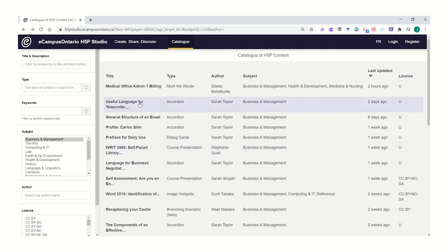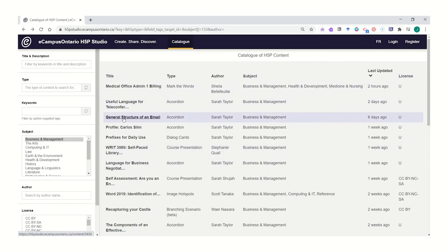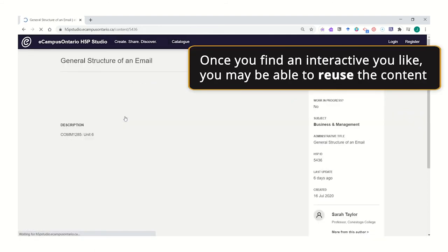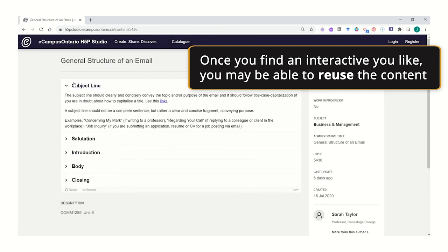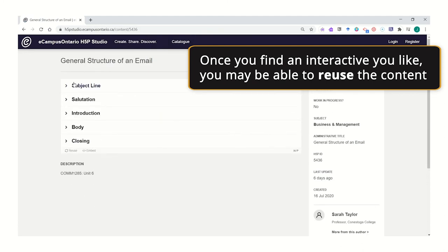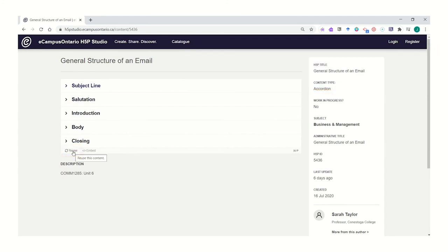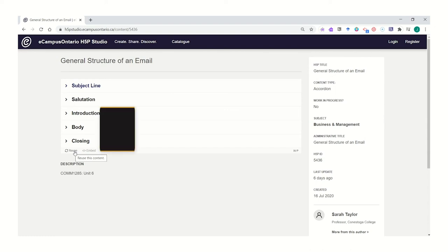Alternatively, you can continue shopping back in the catalog for more content or more information. If you found something that you'd like, say for example, this general structure of an email accordion, you can perhaps reuse that content. In order to reuse any content or build your own content here in the H5P studio, you'll need to register for an account.